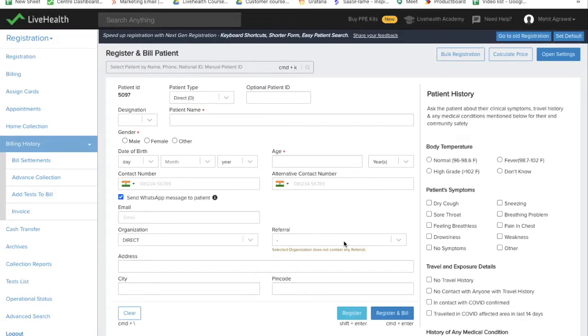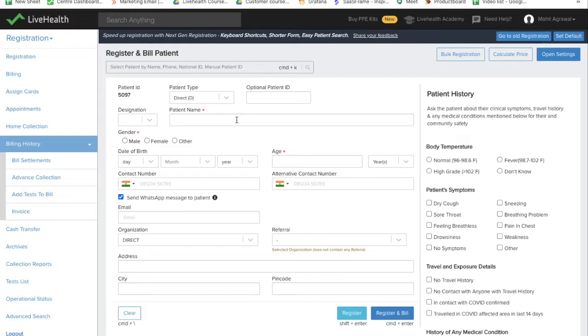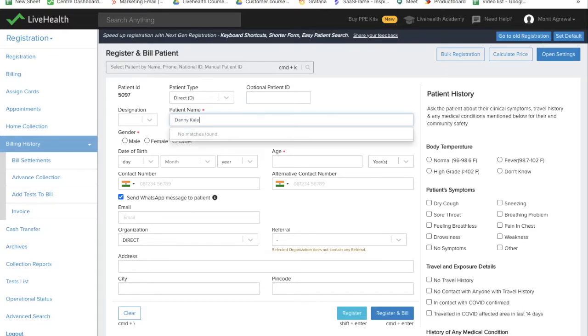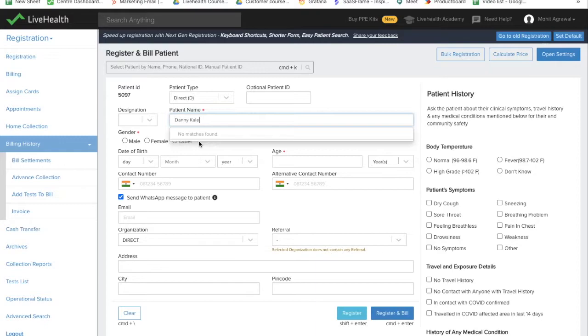Hello all, now we'll see how to register a patient in LiveHealth. Come to the registration screen and enter the patient name. The system looks for whether the patient has already been registered earlier using the name, and if there are no matches found, you can register the patient newly.